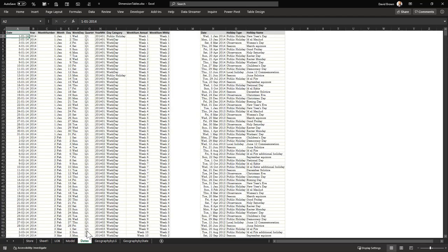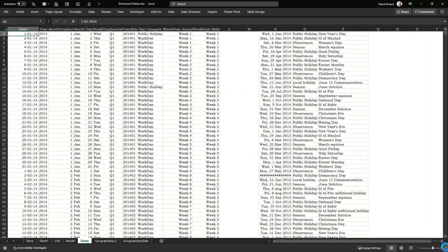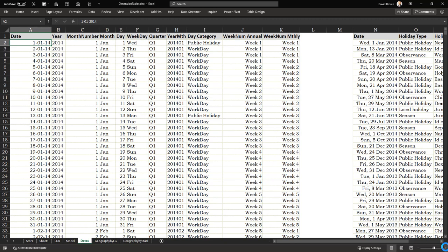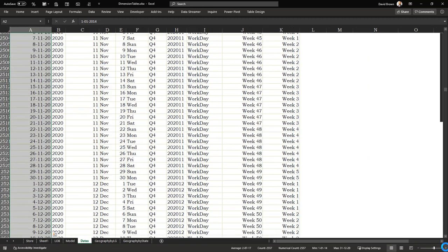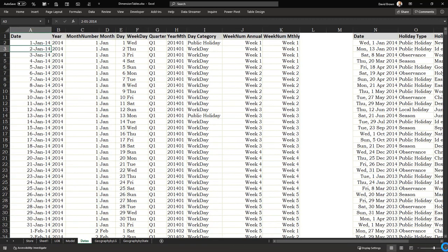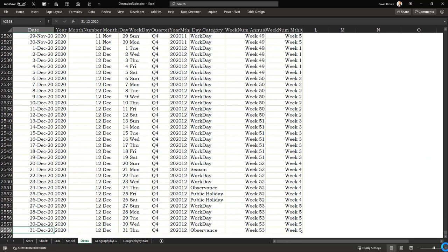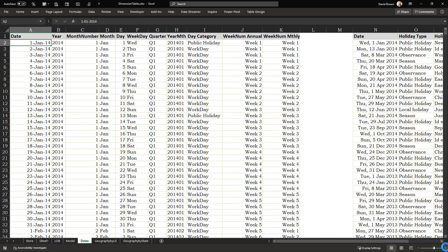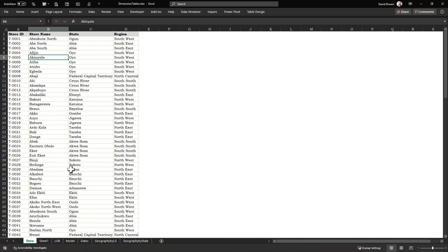We also have a Dates dimension — a full calendar from 2014 to 2020 with months, years, and other date attributes. And we have Store data. These are all dimension tables that enrich our reporting, similar to the VLOOKUP tables you'd use in Excel.